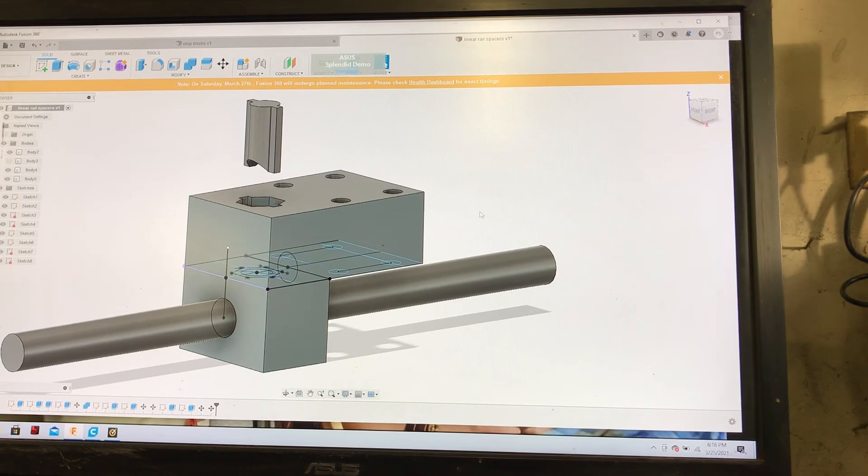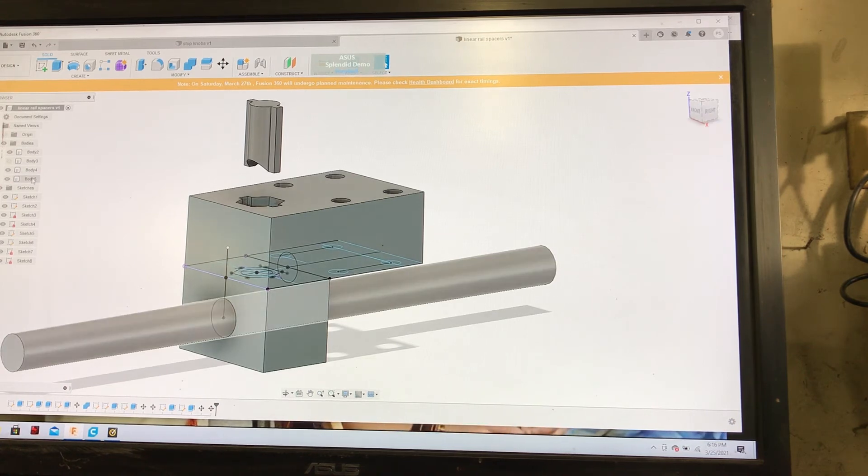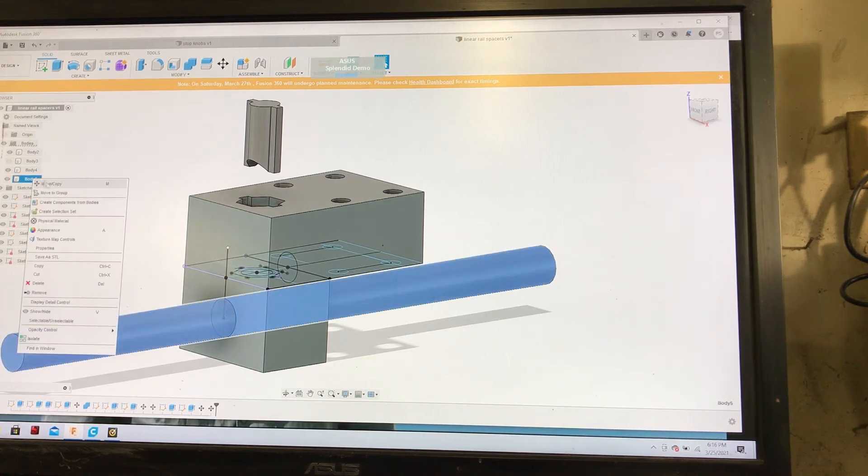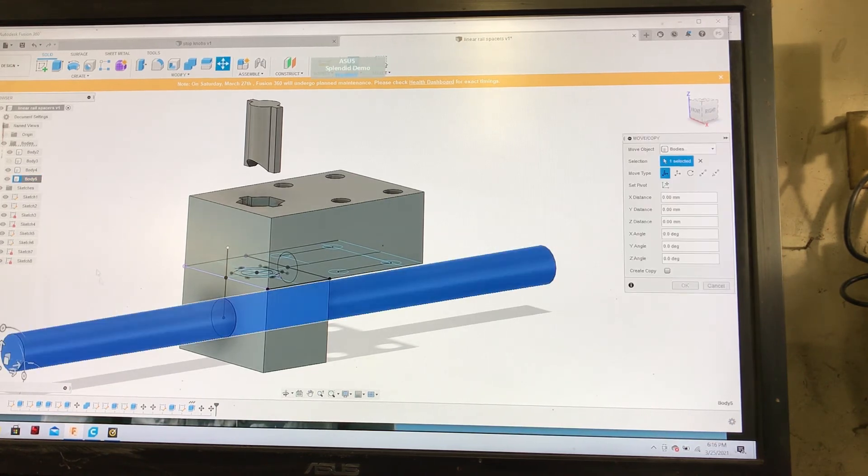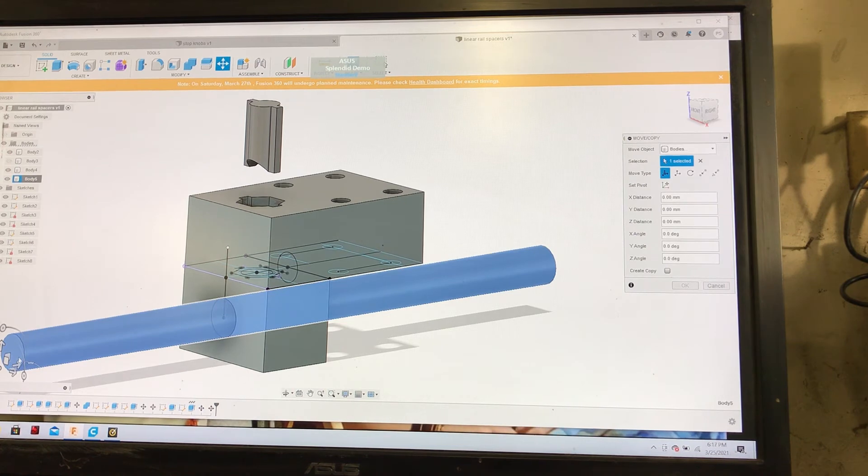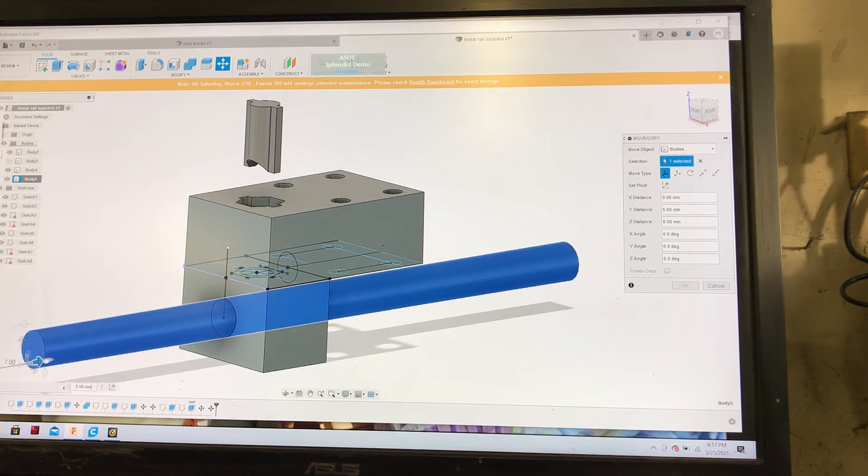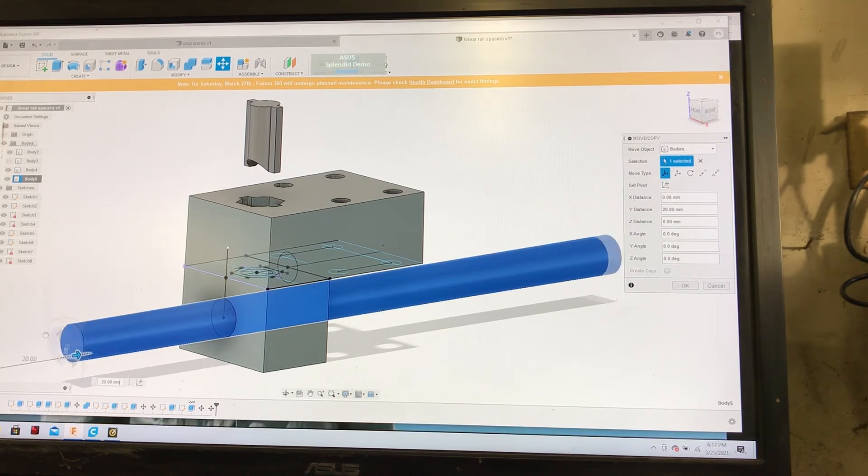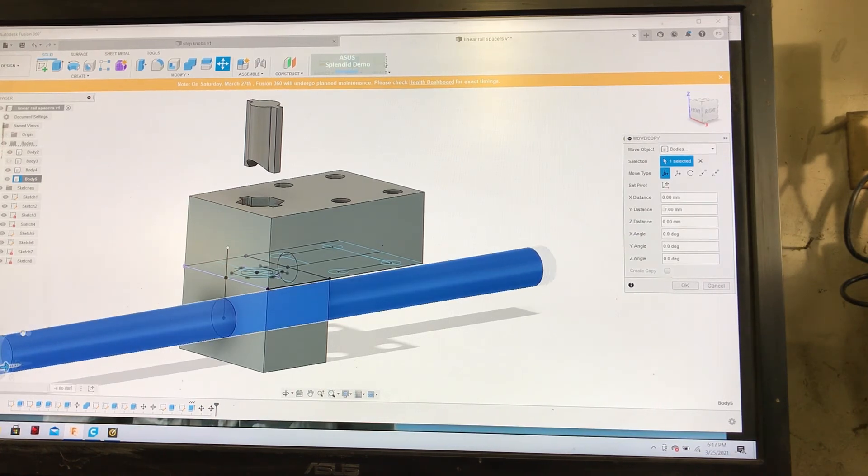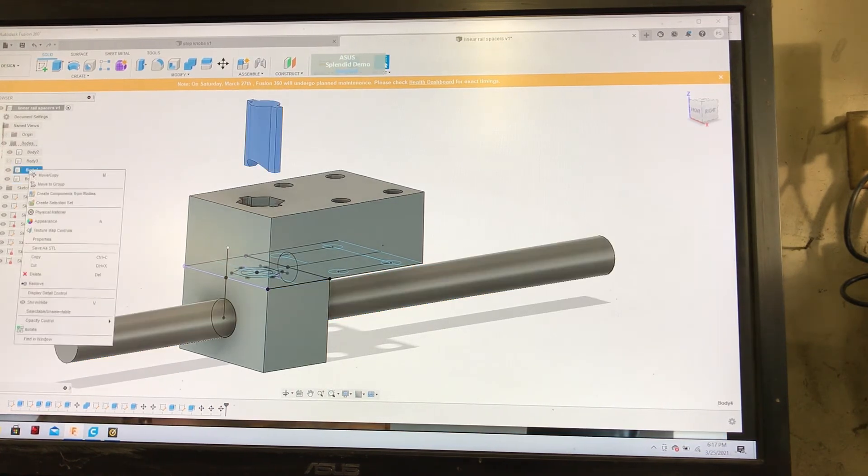I extruded this. The rod is actually bigger than this—this is a 10-millimeter extrusion, which is not correct, but it gives you an idea of how things move through.